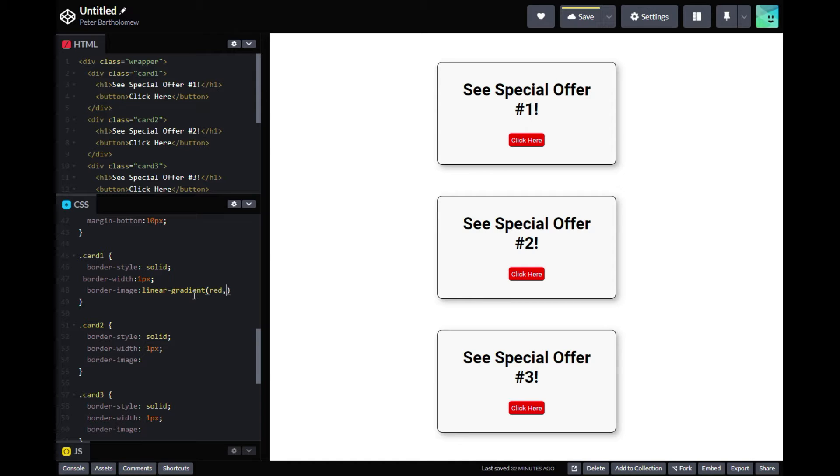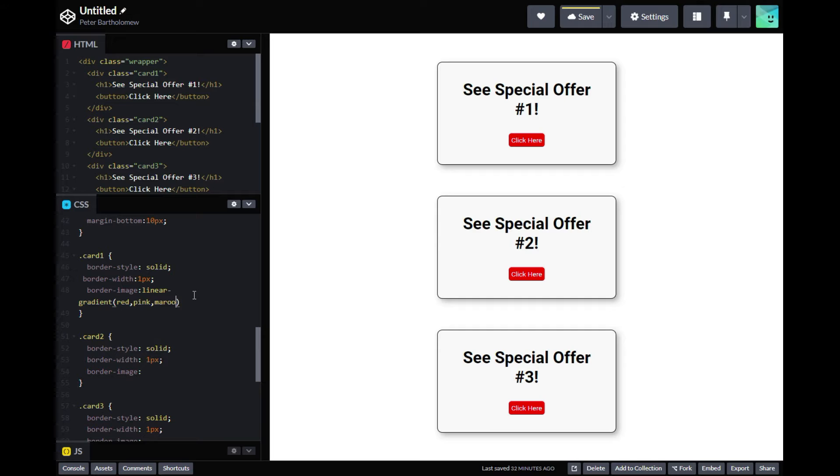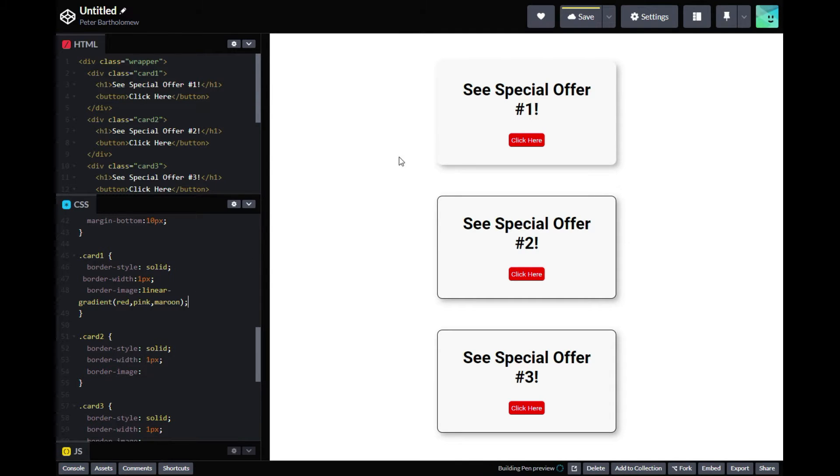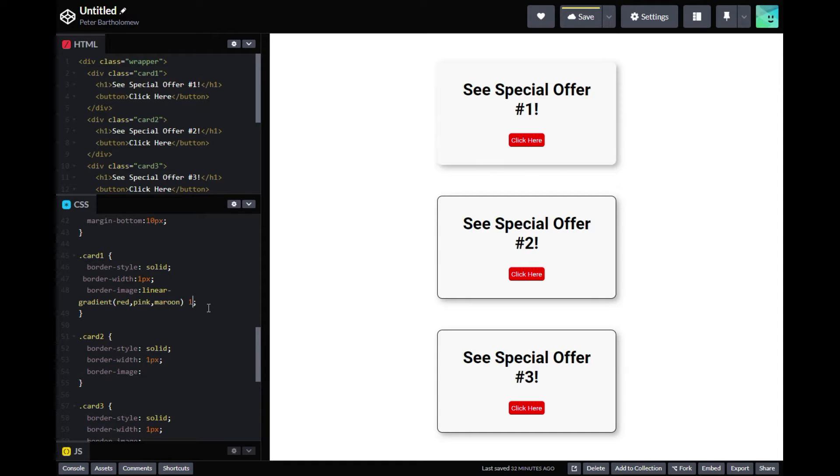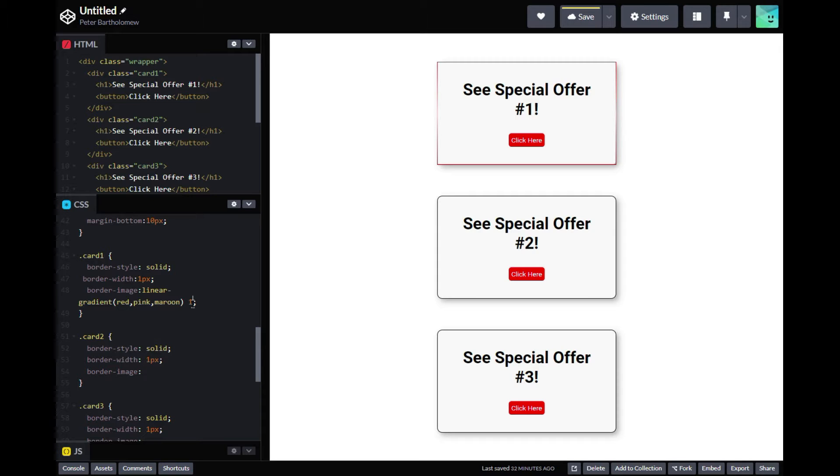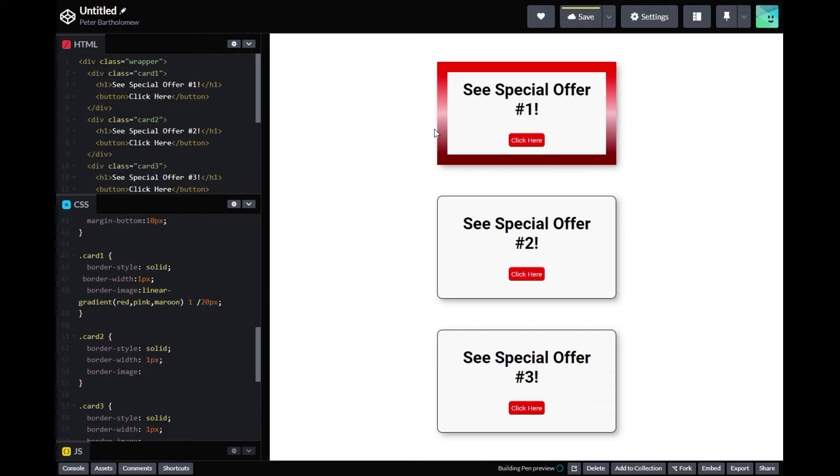Specifically, we're going to use the border image property today. And this can take both gradients and actual images. So we're going to start out with a linear gradient. We're just going to put our three colors in red, pink, and maroon. And you'll see that nothing happens because you have to add these additional values. You have to add a value for the image slice. That's the very least you have to add.